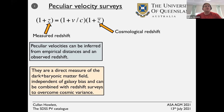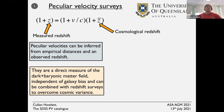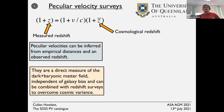Peculiar velocities are direct measurements of the dark and baryonic matter field. They're independent of galaxy bias and independent of the ways that galaxies don't perfectly trace dark matter. They can be combined with redshift surveys in the local universe to overcome cosmic variance — getting away from the fact that we only have a finite patch of the universe to look around us.